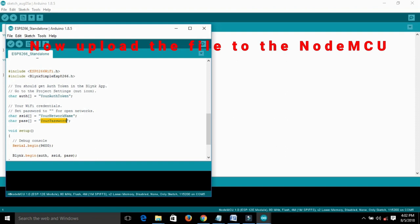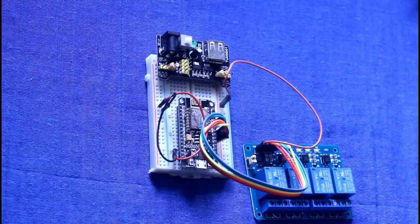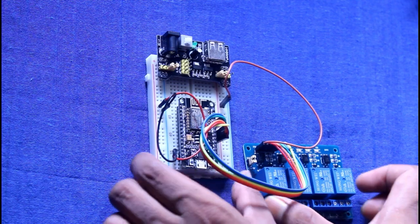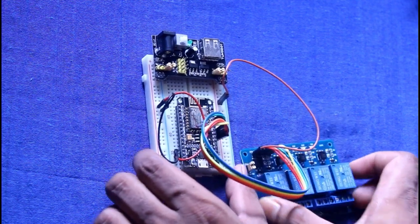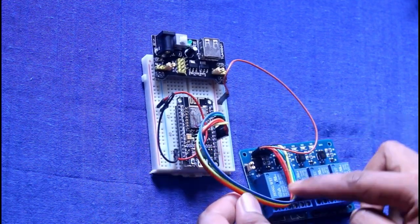After uploading the code, place the NodeMCU back in the breadboard and check the connections as well.